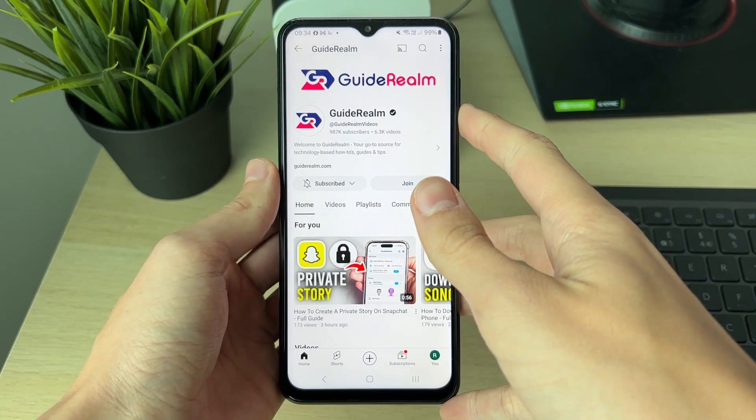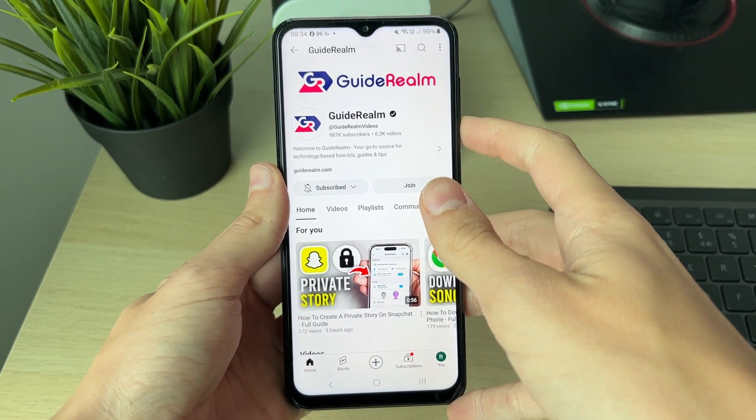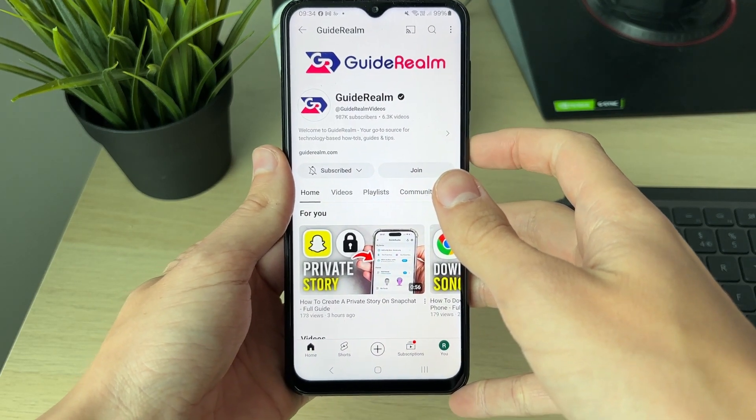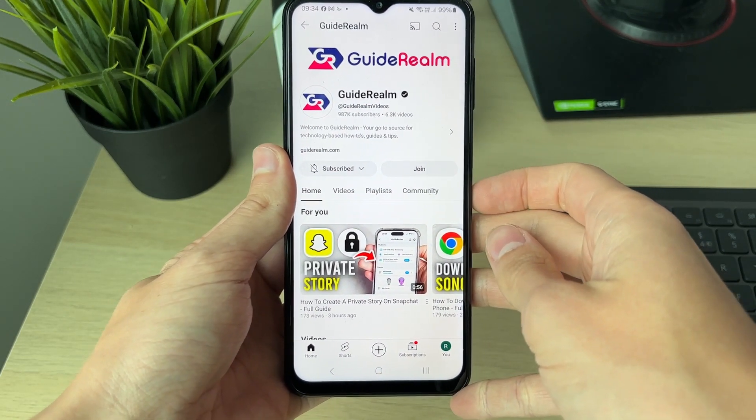There are lots of different reasons why you'd want to do this. Why I like to do it is so I don't have to use mobile data when I'm not connected to Wi-Fi, but I can still watch YouTube videos.